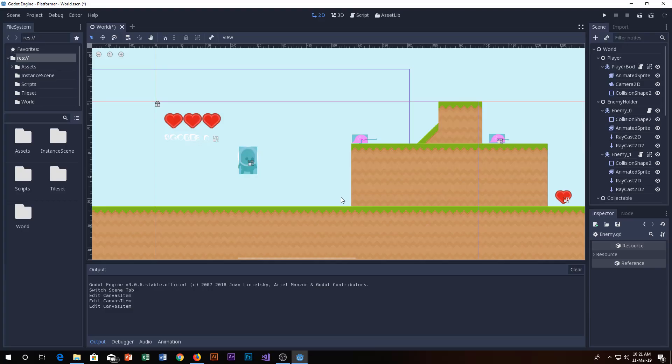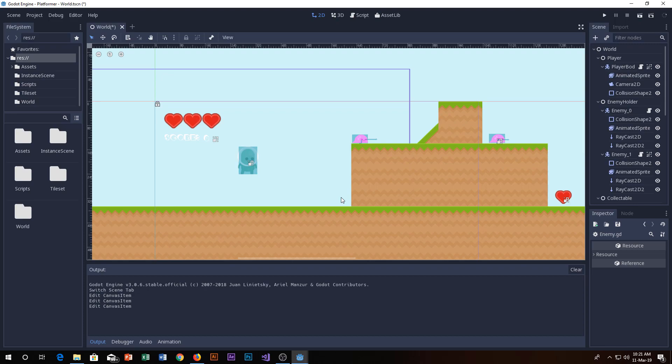What's up everybody, this is Cryptic Coding here back with another video. In this video you'll learn about how to deal with improved collisions using kinematic bodies. Now if you don't know, the kinematic bodies can detect collision depending on kinematic bodies, but there is a way to deal with two kinematic bodies colliding.